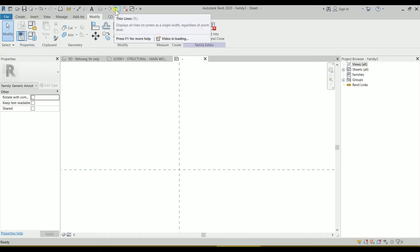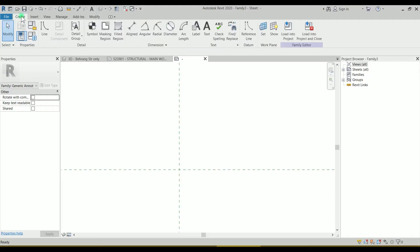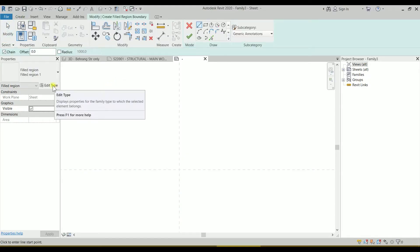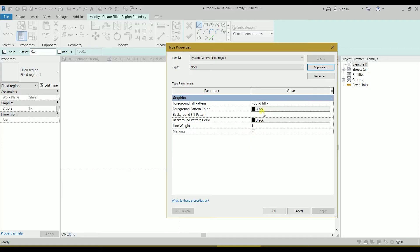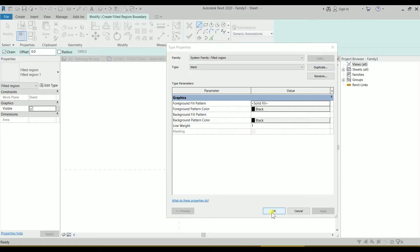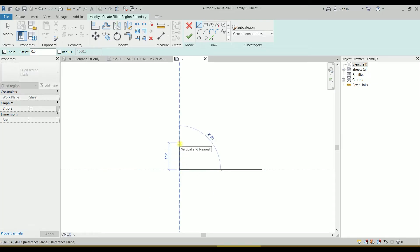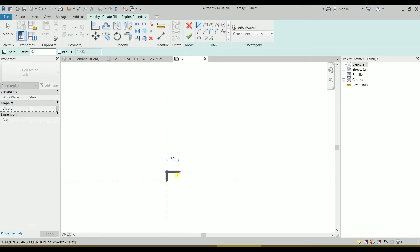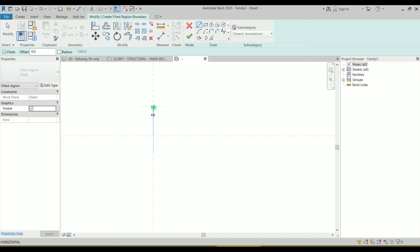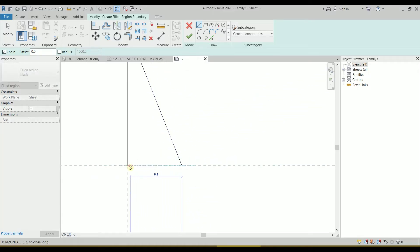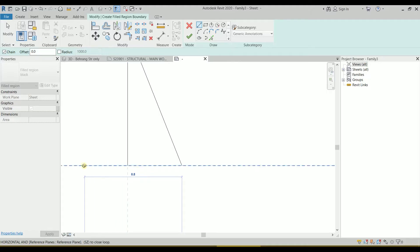First we're going to create that tail. Switch off the reference line, and let's create a filled region. I want it black, so I'll go to Edit Type, duplicate it, and call it 'black' — it's already black, so click OK. Let's create it at one millimeter. I need another line here to connect it, but I can't connect because the line is less than 0.8 — right now it's 0.4.